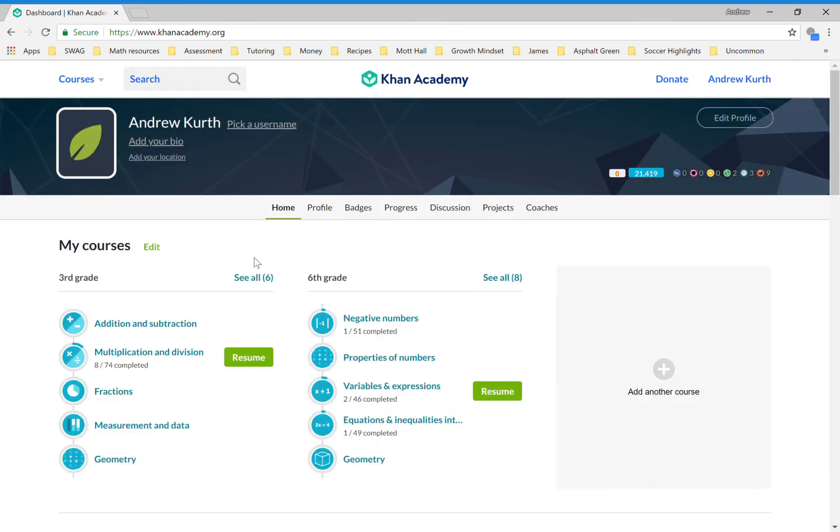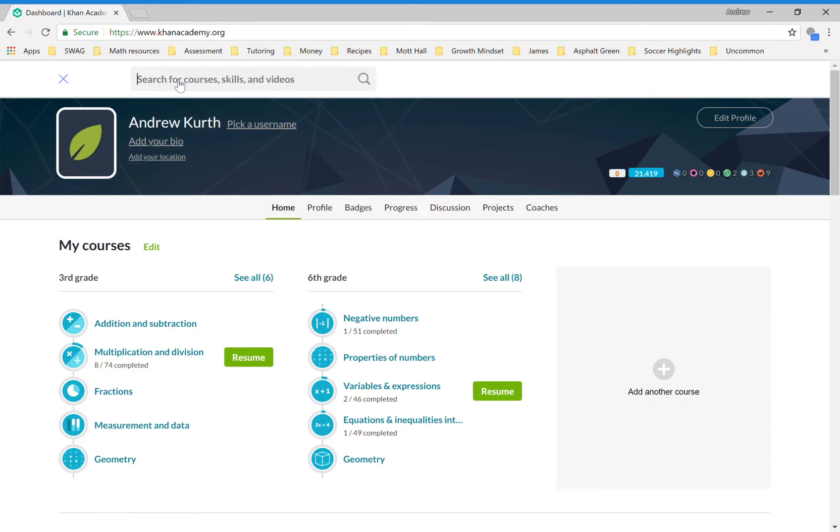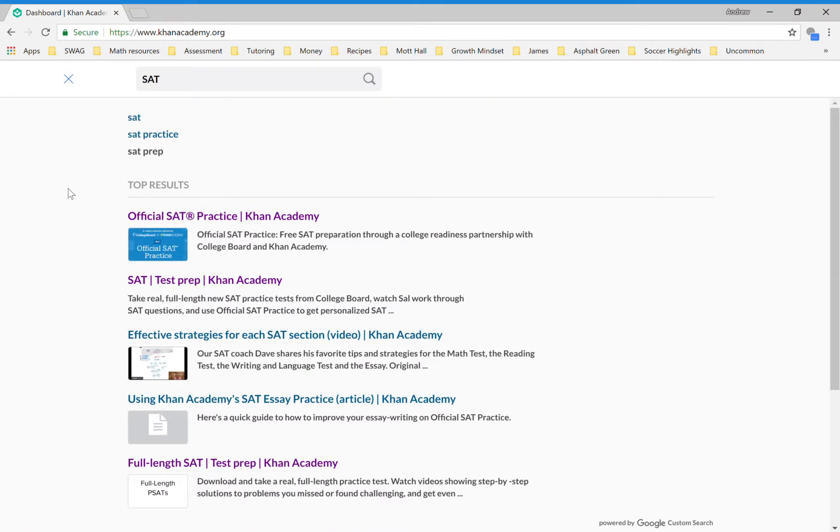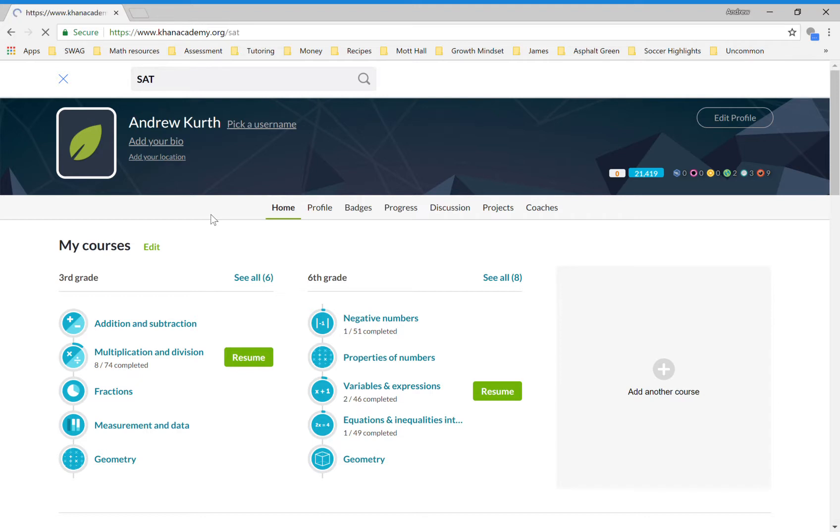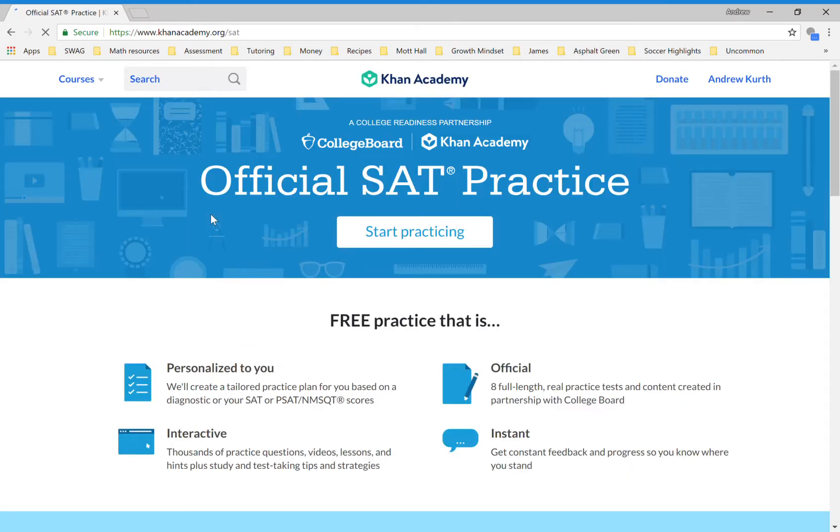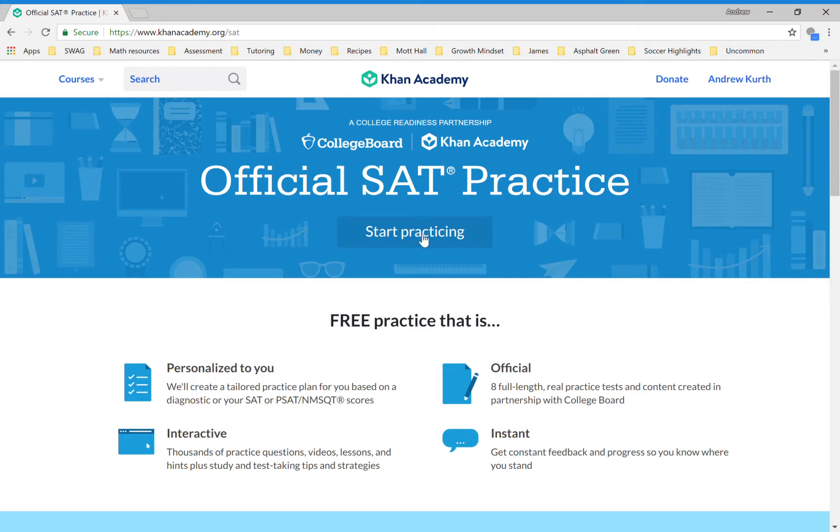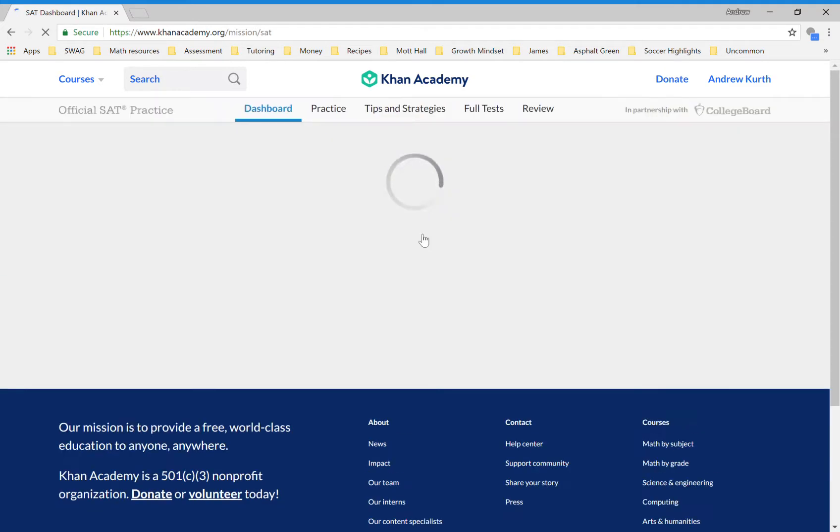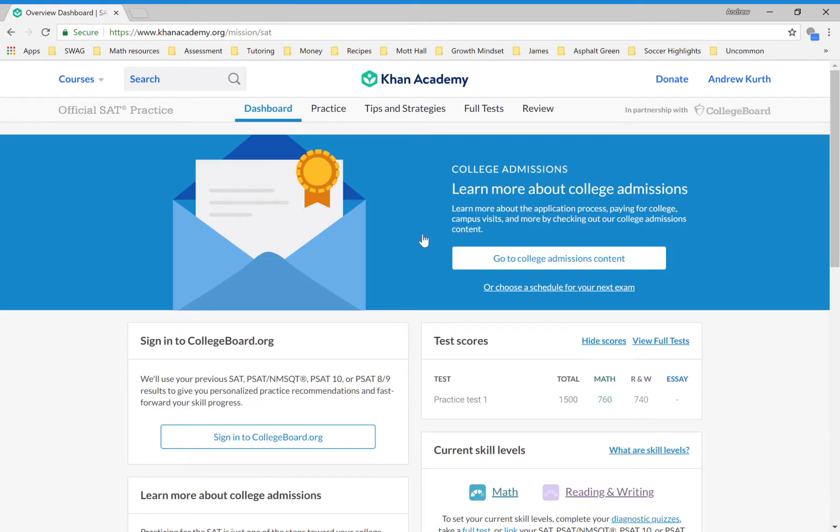This takes me to my regular Khan Academy dashboard. You'd like to do SAT practice, so you can come up to the search bar here and if you type SAT, you'll get a few options. Official SAT practice is where you want to go. Now I can click on start practicing and this takes me to my SAT dashboard.